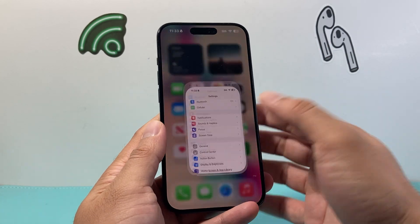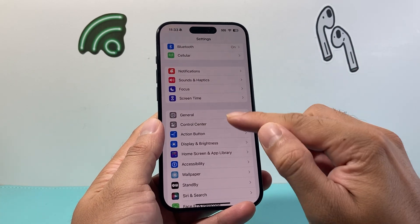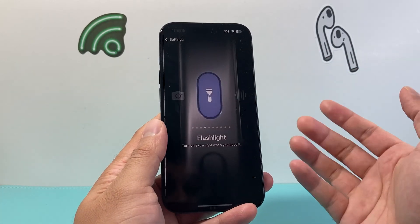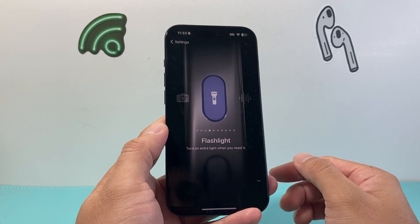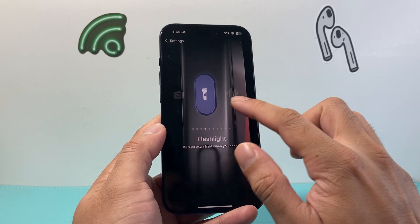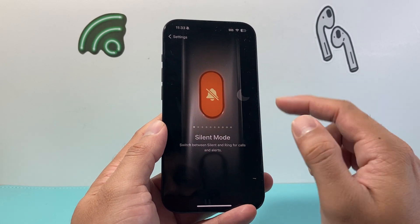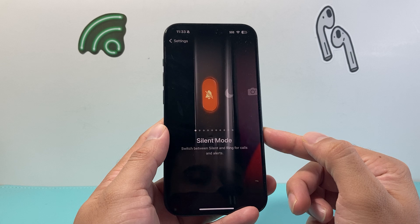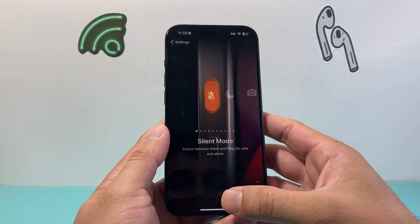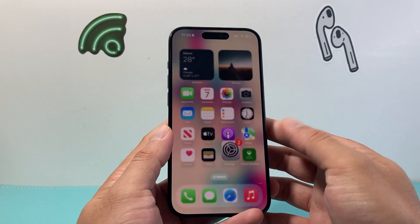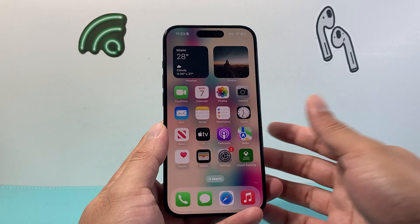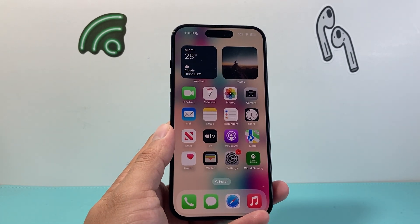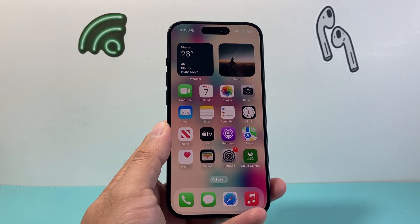So that's how you use the action button on your iPhone 15 Pro and the 15 Pro Max. I hope this video was helpful. If so, please consider hitting the like and subscribe button for more tips and tricks for your iPhone and other iOS devices. I'll see you guys next time.